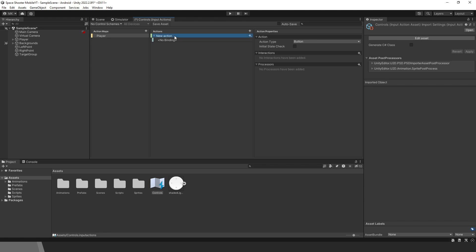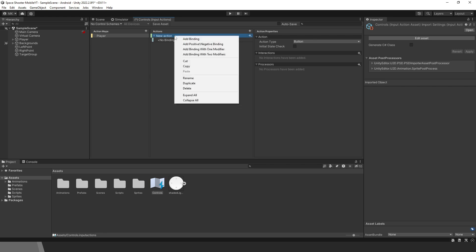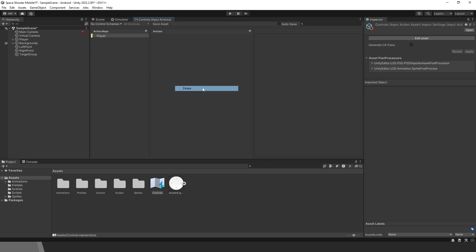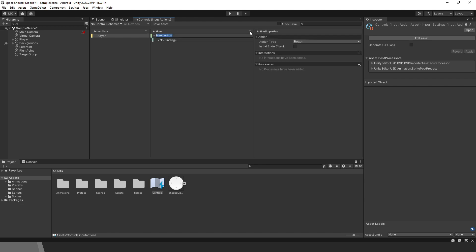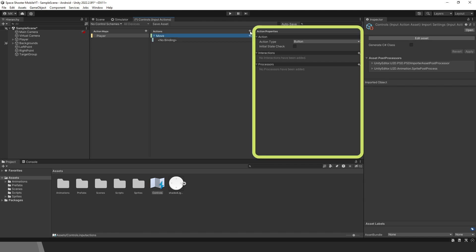I will just delete this action to show you the process. To create a new action, click on this plus button. This action will be for movement, so call it Move. You can see action properties here. We need to change the action type.